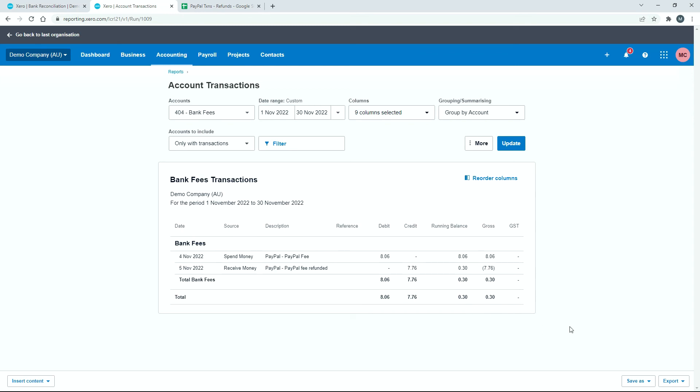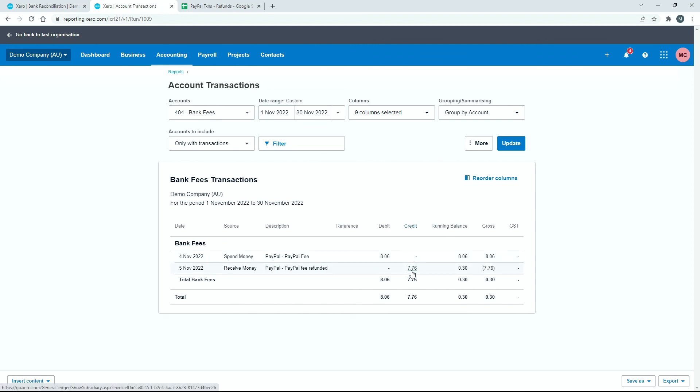Okay, so that's how you can go ahead and reconcile amounts that have gone through PayPal and have been refunded, whether they're eBay or Amazon or something else, some other platform that you sell from. You can just go ahead and code them to the same general ledger code that you put the original transaction to, but it will come through on the other side. So the refund here will come through as a credit and the refund of the sale came through as a debit. Okay, so that's how you can reconcile any refunds that come through your PayPal account and into Xero.